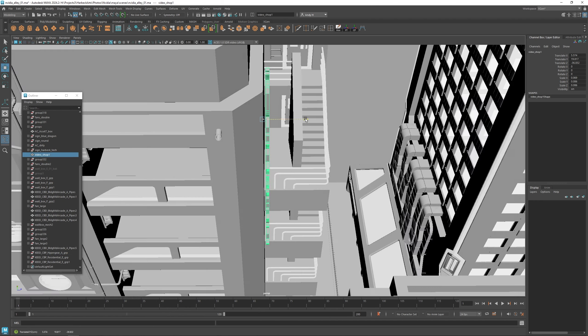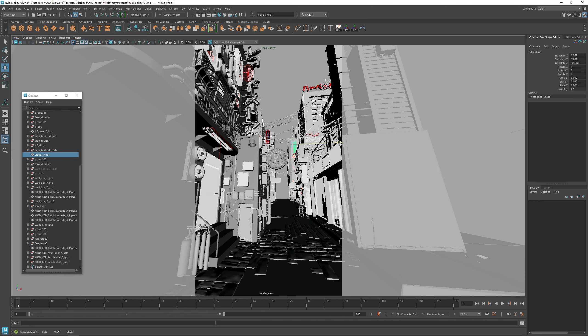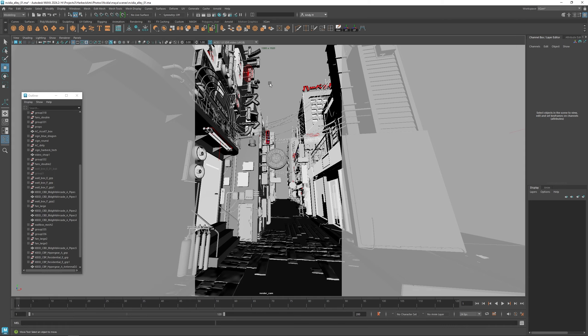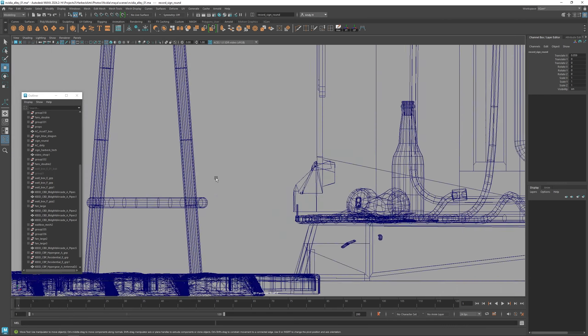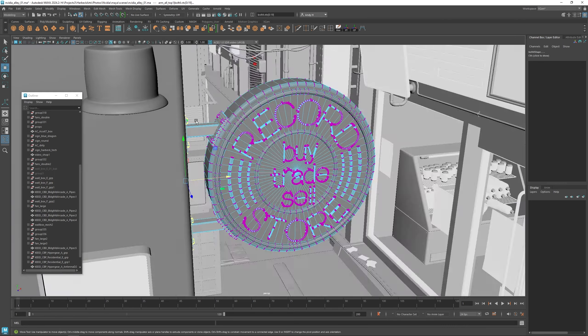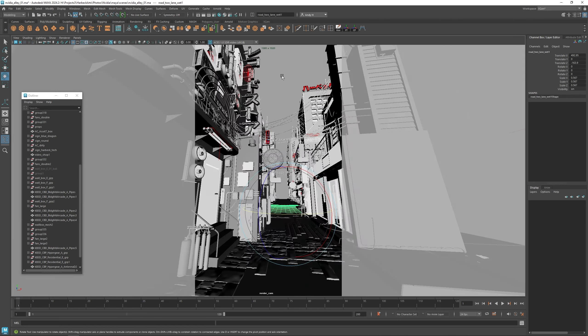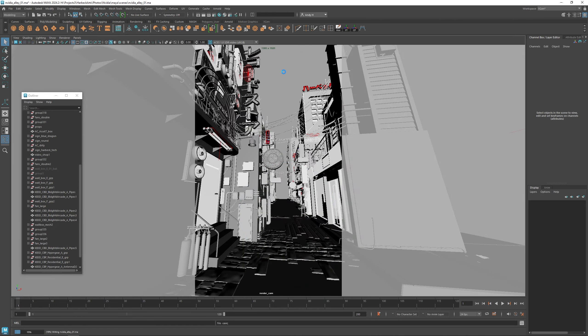And then I'll finish it off with some background buildings, just to keep the alley going down further and disappearing into the fog. All right, that finishes off all the modeling we need to do. We've got everything set dressed and ready to move on to the next section.